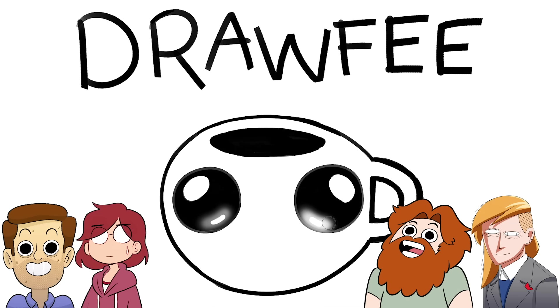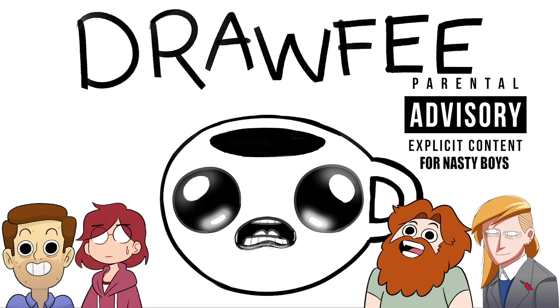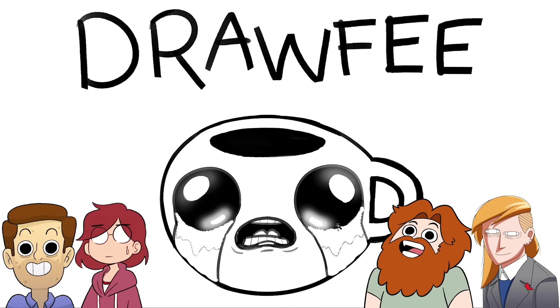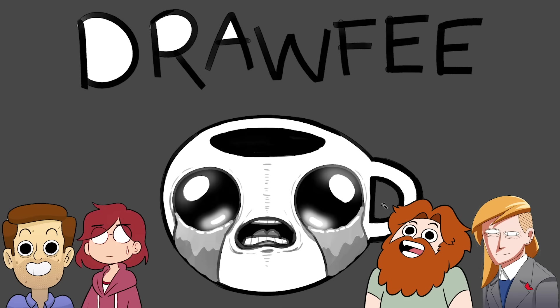We're doing a Binding of Isaac episode. This has been requested a trillion million times, and now we're doing it. I'm the person who's played the game, and I played a lot of Binding of Isaac. With that being said, it is a gross game for Nasty Boys. So everyone watching, here's your content warning for Nasty Boys. You're going to hear the word piss and blood and probably guts and goop. And if any of those words you don't like, now's your chance to reverse course.